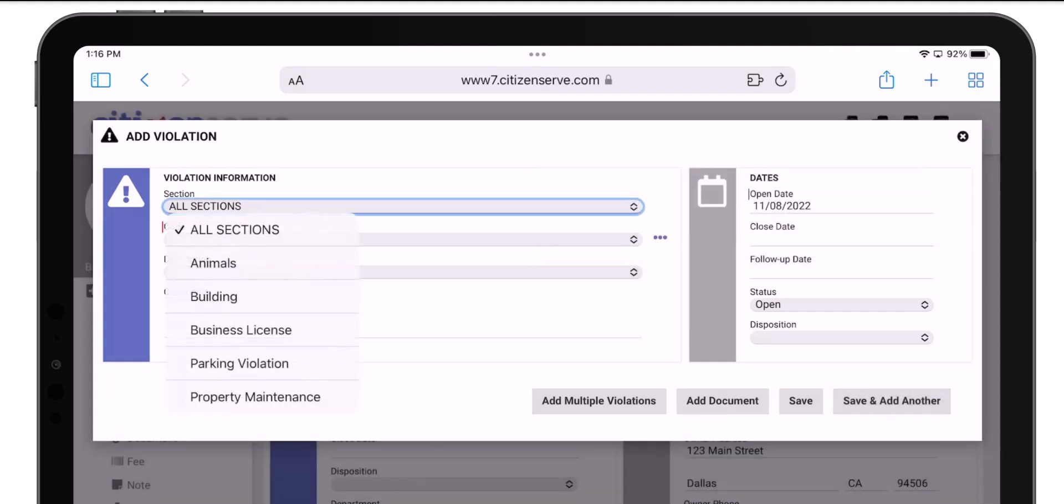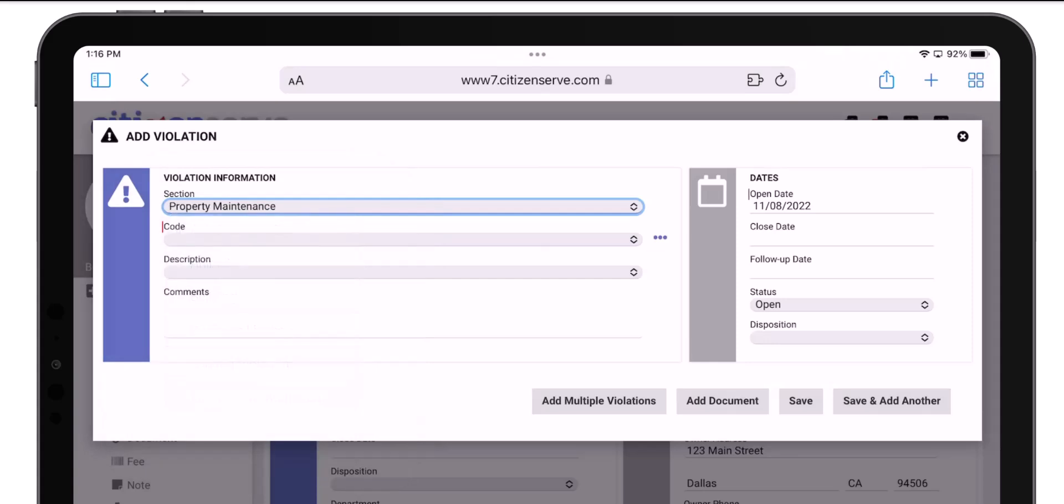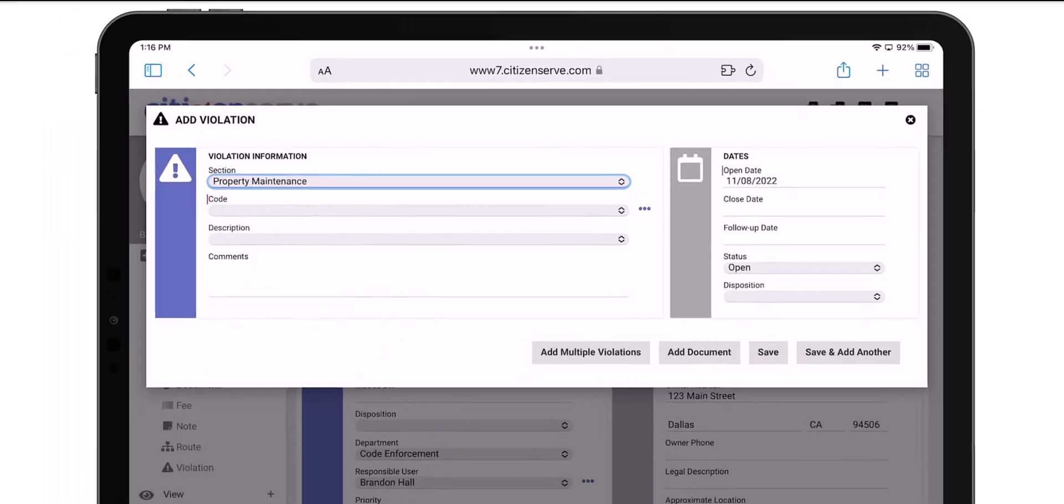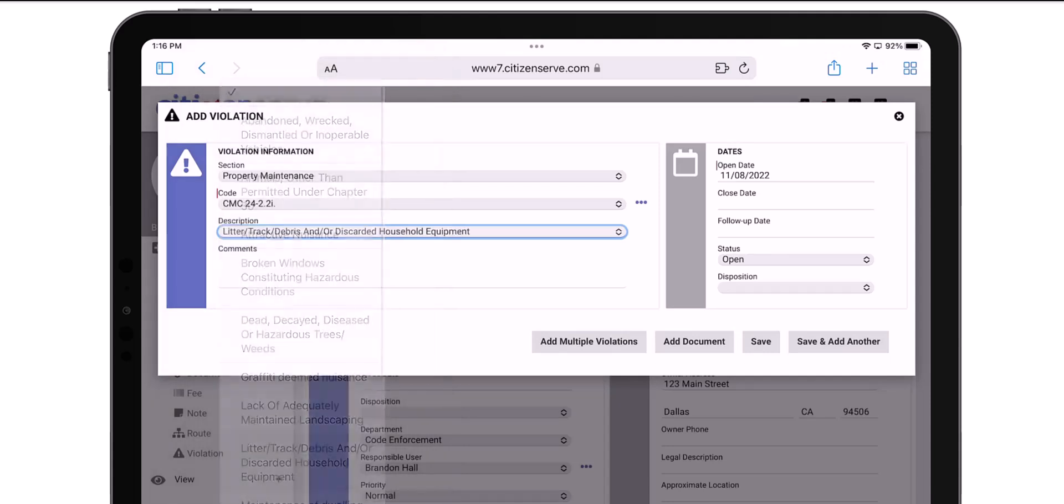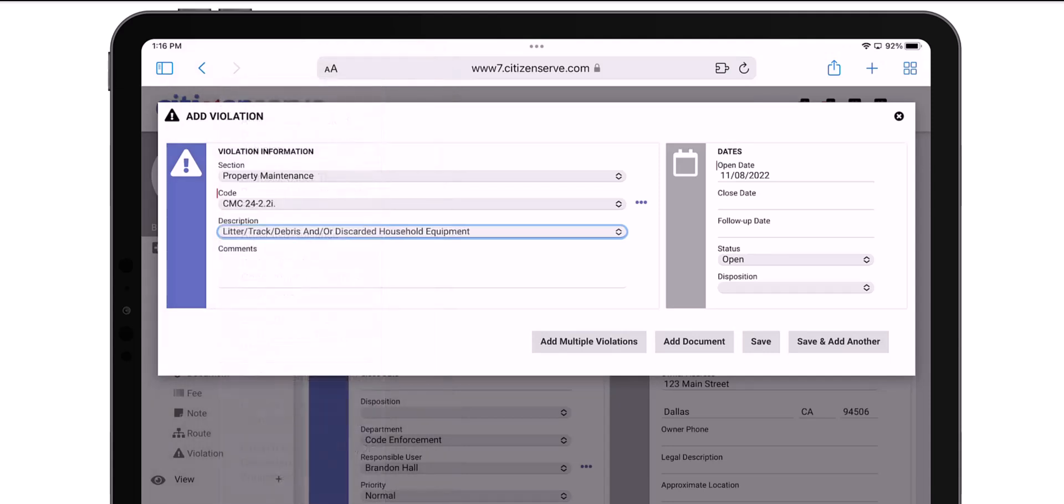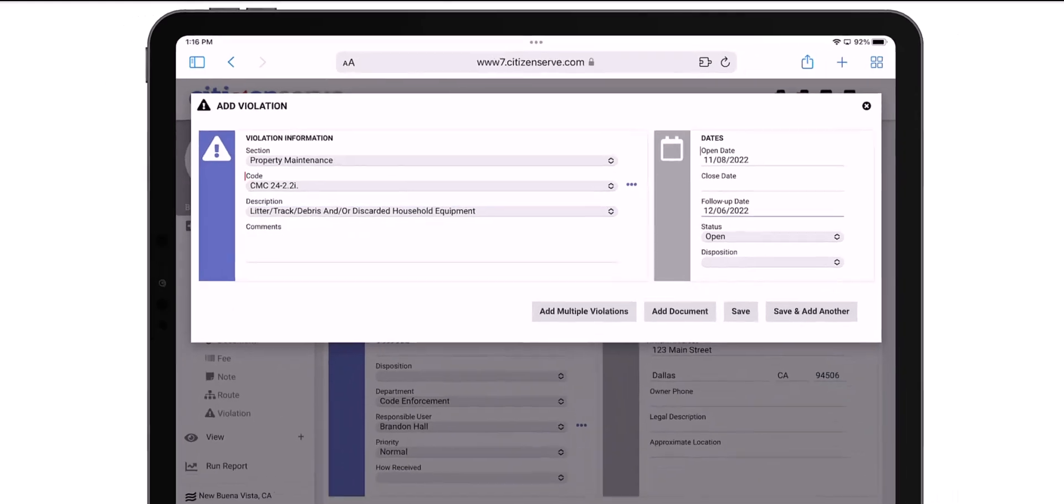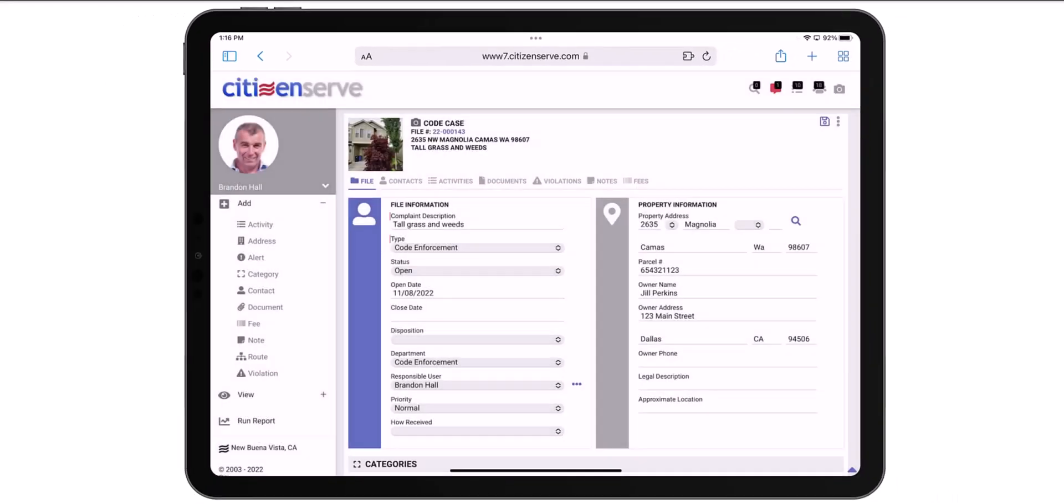Now I'll filter for property maintenance violations and I'll pick the Litter Track Debris violation. And let's set the same follow-up date. Then I'll Save.